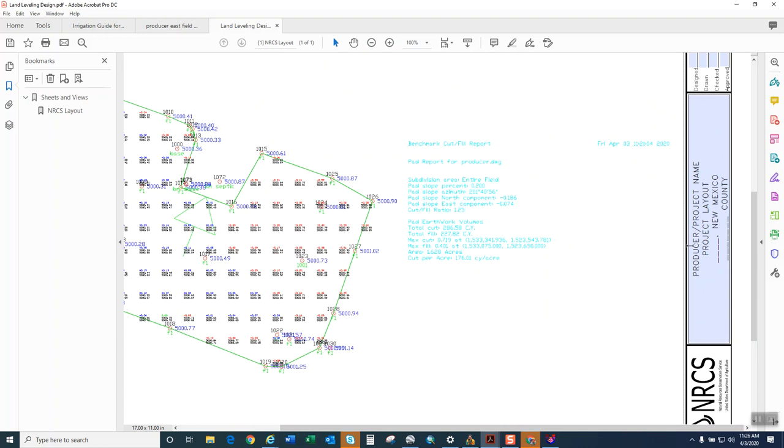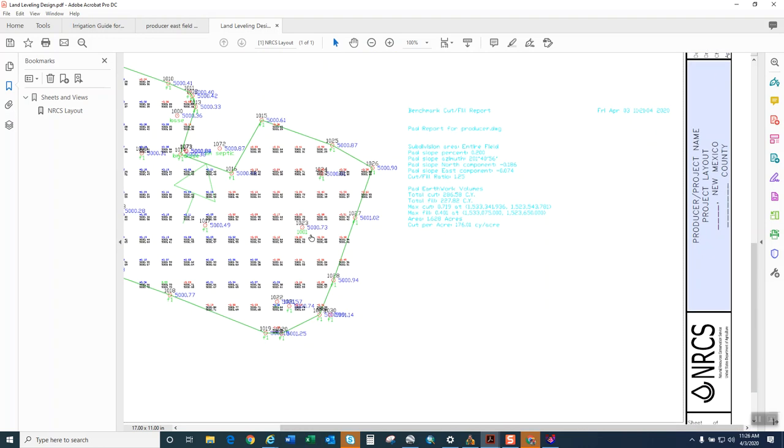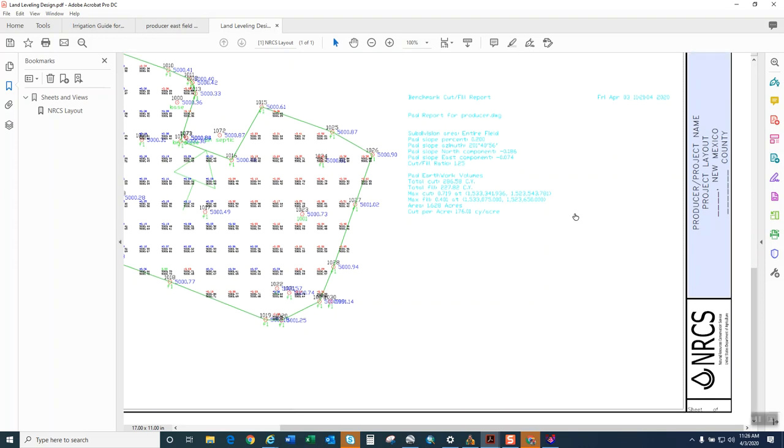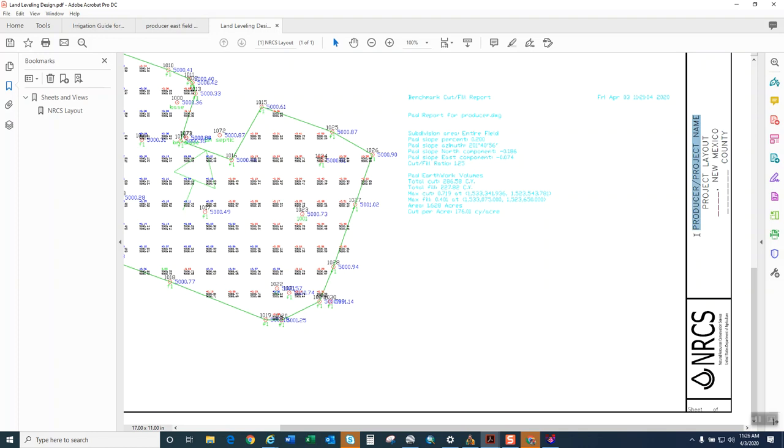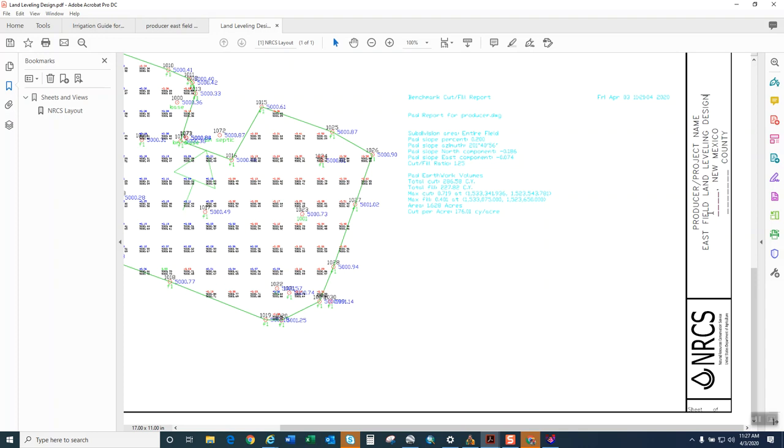The only downside with this is sometimes the numbers are very pixelated. But in this case, it came out very clear. So I would recommend doing what I just did to get this print out. And then this would be my design per se. The slopes there, field directions there. You can manually put a north arrow, put the producer's name, name this Eastfield land leveling design, and fill all this as appropriate.